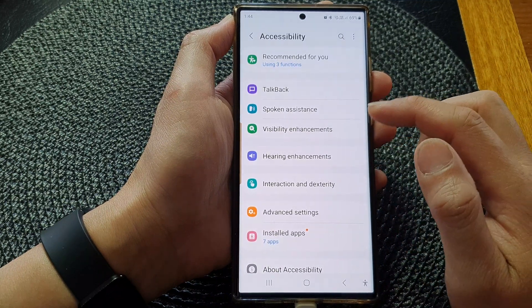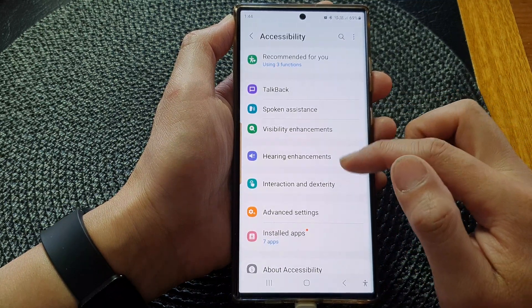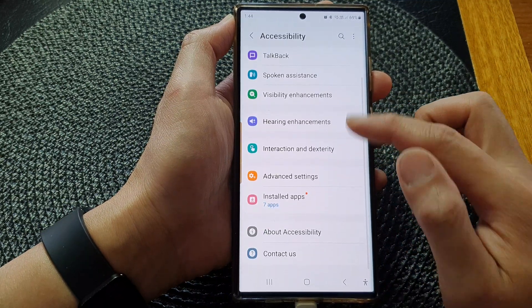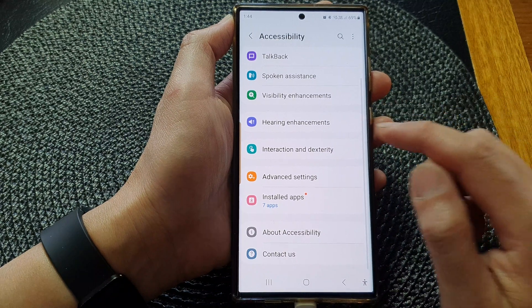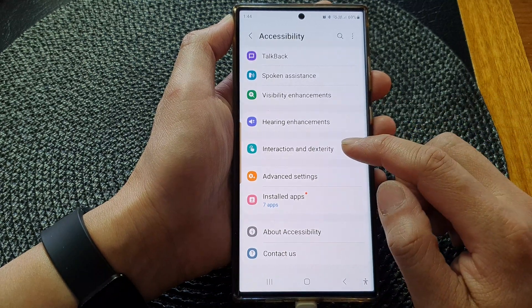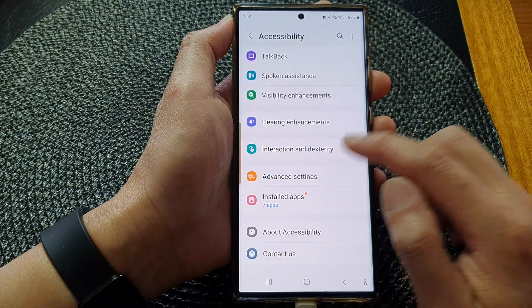Next, in the settings page, scroll down and then tap on accessibility. Then go down and tap on interaction and dexterity.